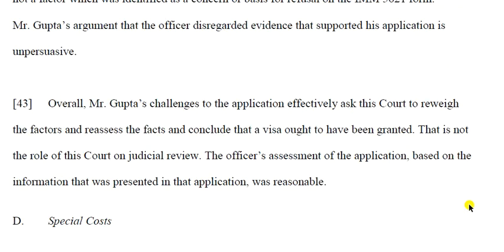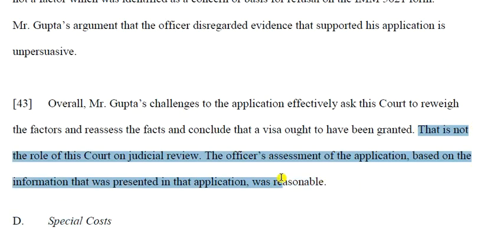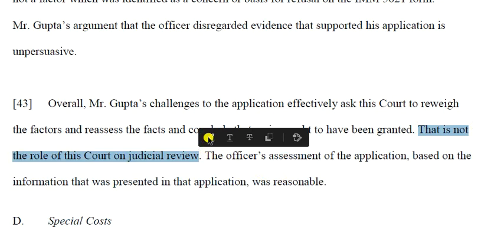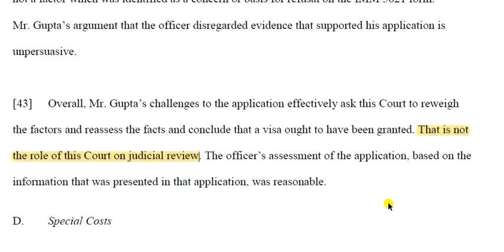Overall, Mr. Gupta's challenge effectively asks the court to reweigh the factors and conclude the visa ought to have been granted. This is not the role of the court on judicial review. The purpose of judicial review is to look at whether the visa officer followed proper procedure and whether the decision was reasonable. The court is not there to decide whether the visa should be given. If the process was not followed as it should be, the court would ask for the case to be redetermined by a different visa officer — but it cannot force the visa officer to issue the visa.